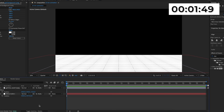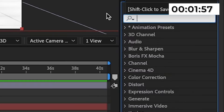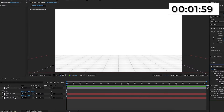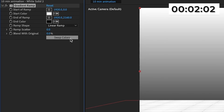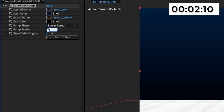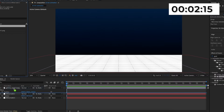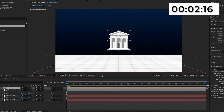I'm then going to create a new solid to act as the background, put it right at the bottom, and search up gradient ramp in effects and presets and add it onto that solid. Then I'll swap colors, make the start color a dark blue, and increase the ramp scatter to 500. I'm then going to import this vector picture of a bank — I got this from Freepik and you can find the link in the description. All of the assets I'm going to be using from Freepik will be linked in the description below.